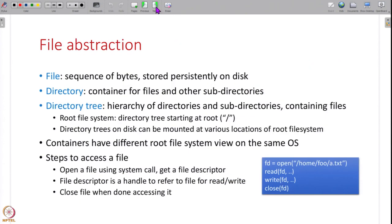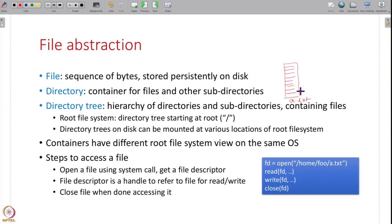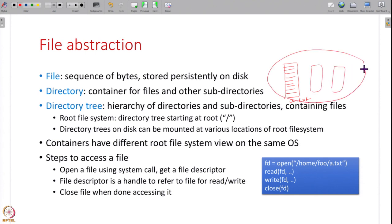With that introduction, let us get started on what files are. You can think of a file as nothing but a sequence of bytes — a file like 'a.txt' has a stream of bytes stored persistently on a secondary storage device like the hard disk. Directories are containers for files — when you have multiple files, all of these are stored in a directory.